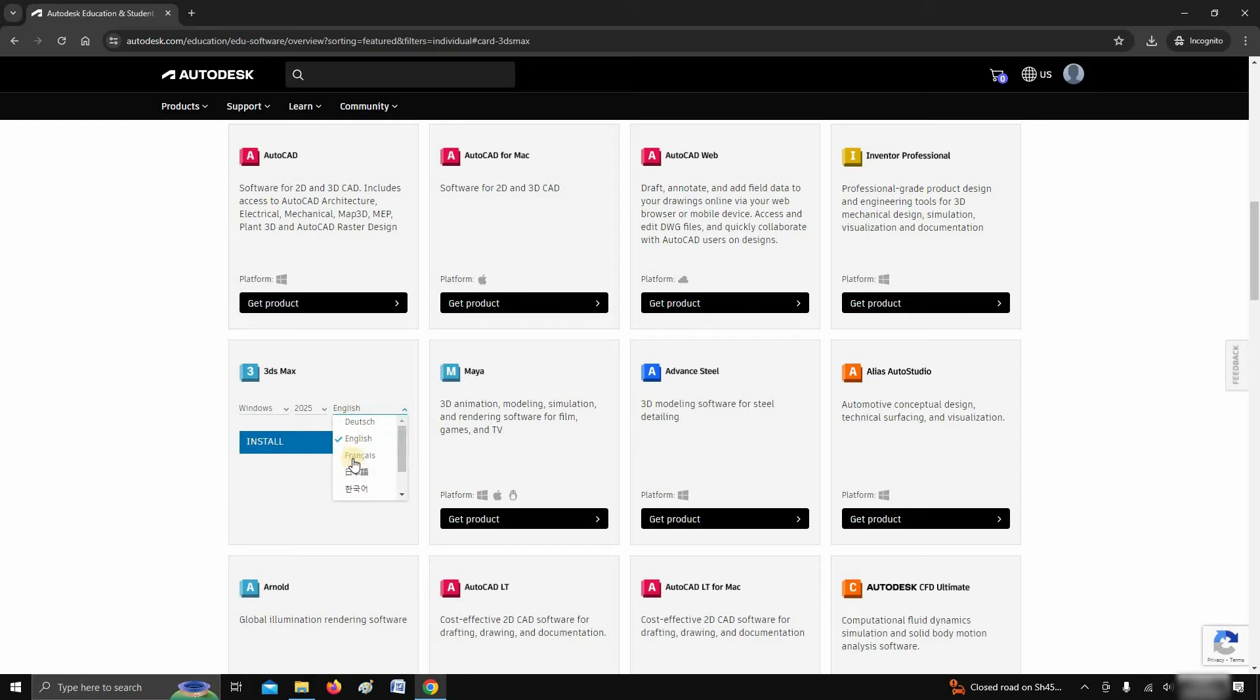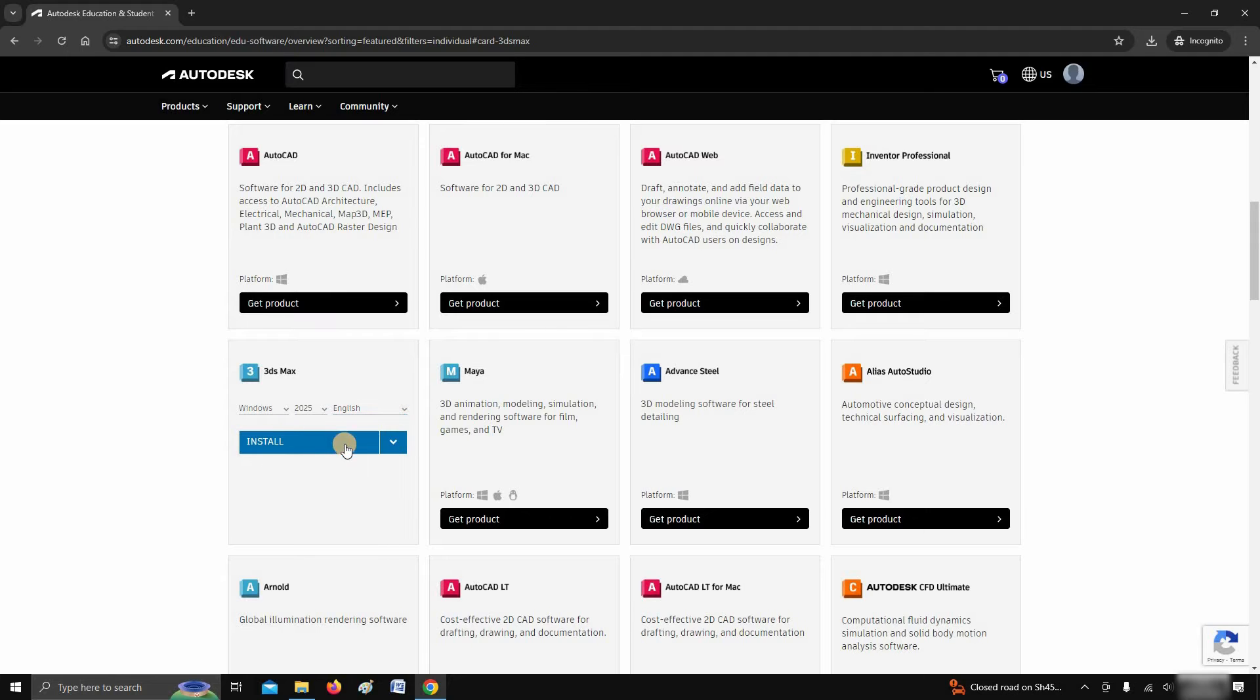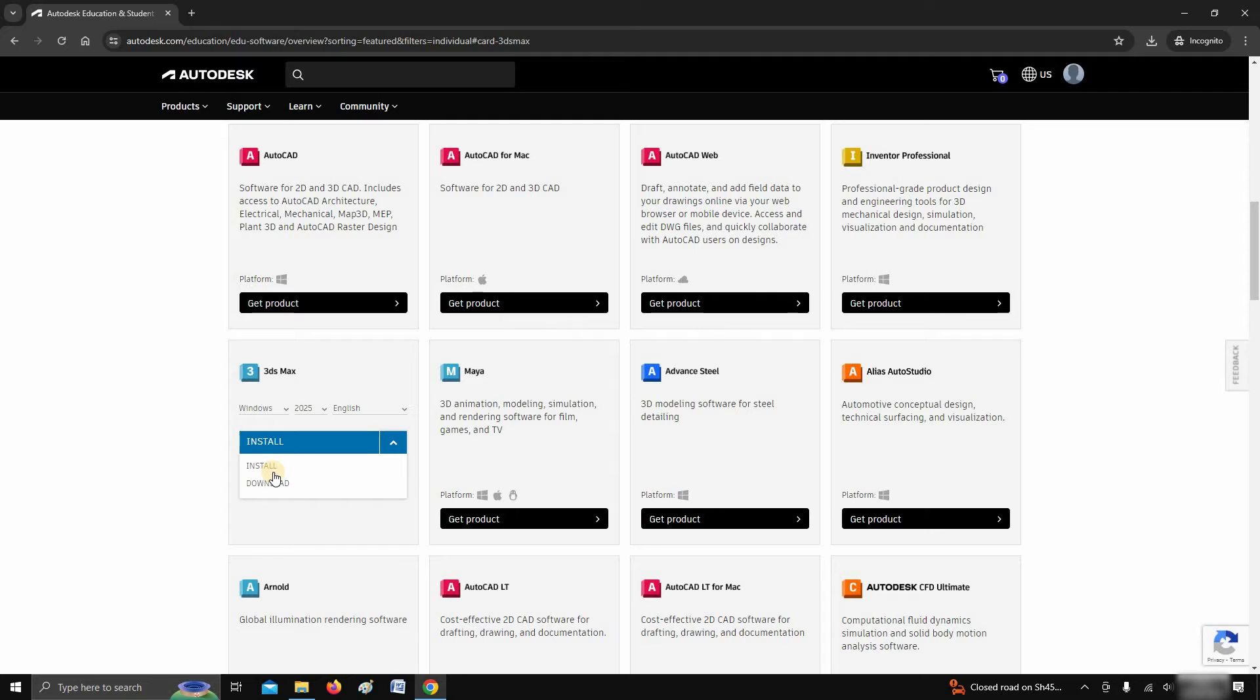Click on language. Here you can see the different types of language options available. I'm selecting English. Click on the side of the arrow. Here, you can see two options: Install and download.